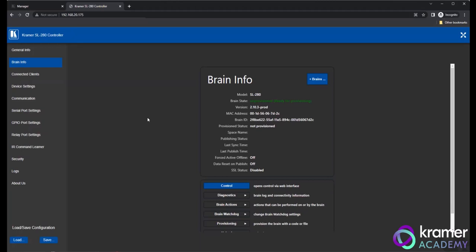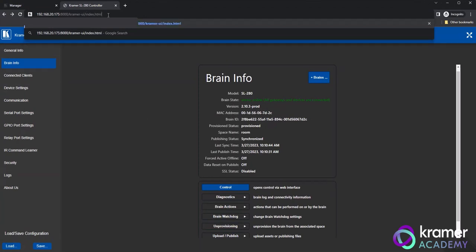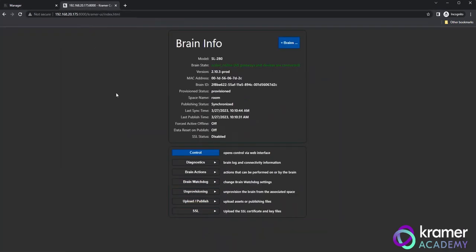Remember to enter the IP address of your SL hardware into a URL to access the system initially. If you are using KC Brainware, you can find the Brain Info page by going to the IP address of the hardware, followed by 8000 slash kramer dash ui slash index dot html.